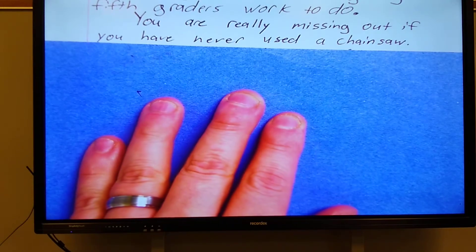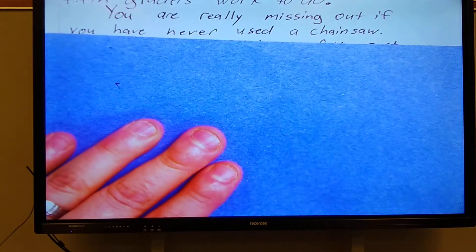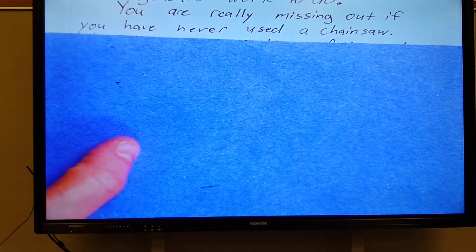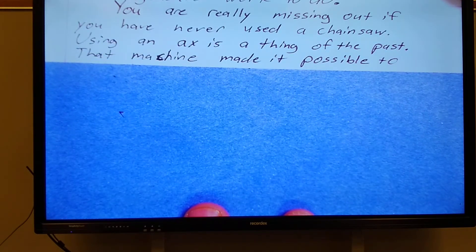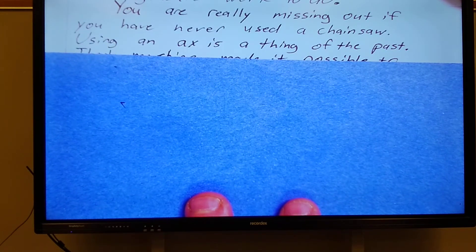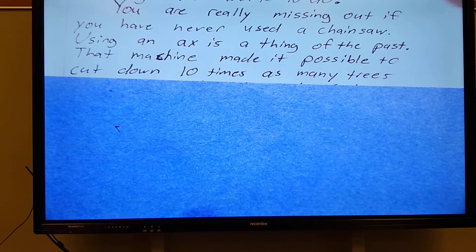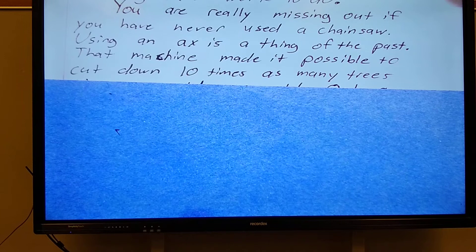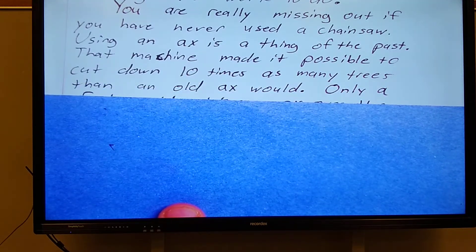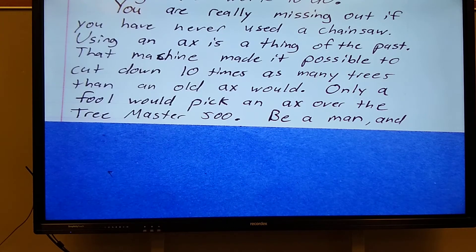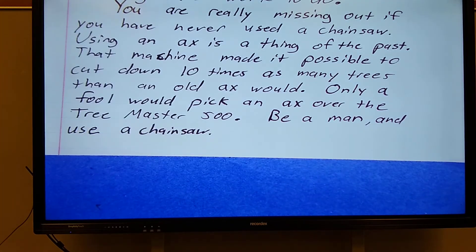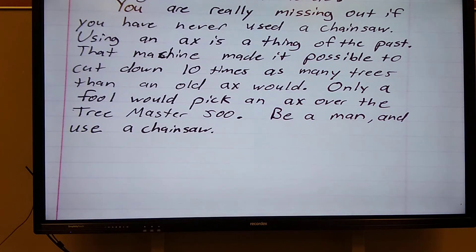Let's look at my topic sentence: 'You are really missing out if you have never used a chainsaw.' Detail one: 'Using an axe is a thing of the past.' Detail two: 'That machine made it possible to cut down ten times as many trees than an old axe would.' Detail three: 'Only a fool would pick an axe over the Tree Master 500.' And then my closing sentence for the whole essay: 'Be a man and use a chainsaw.'